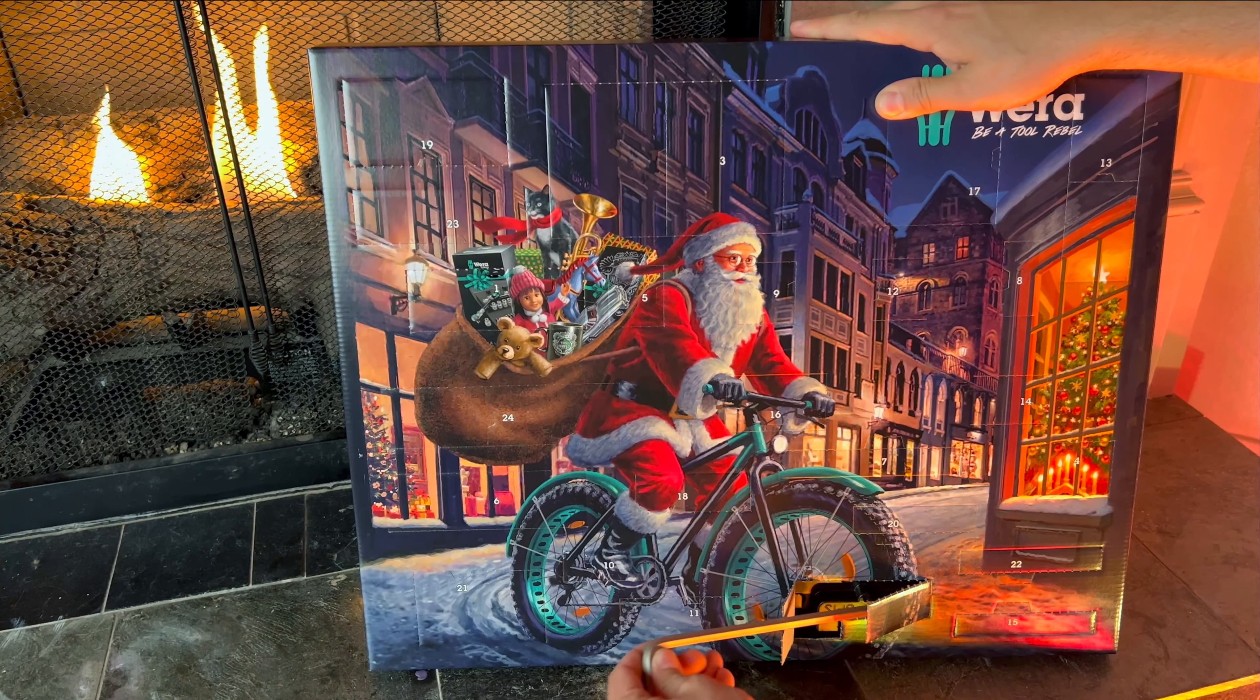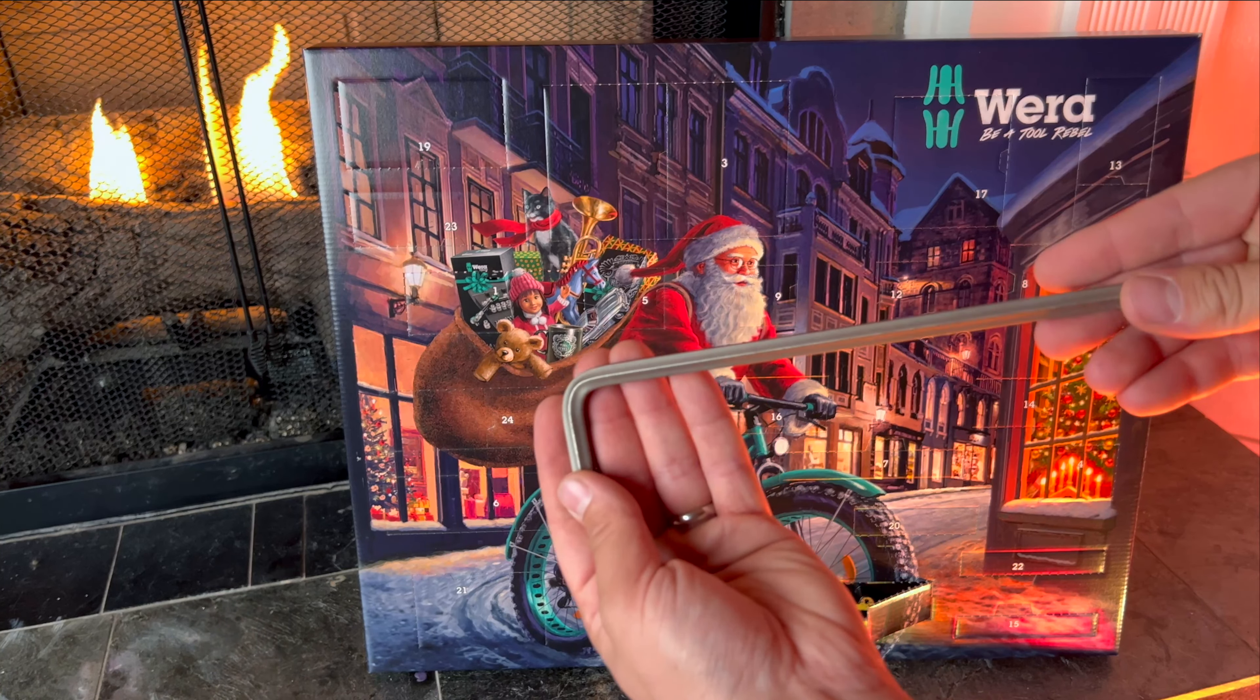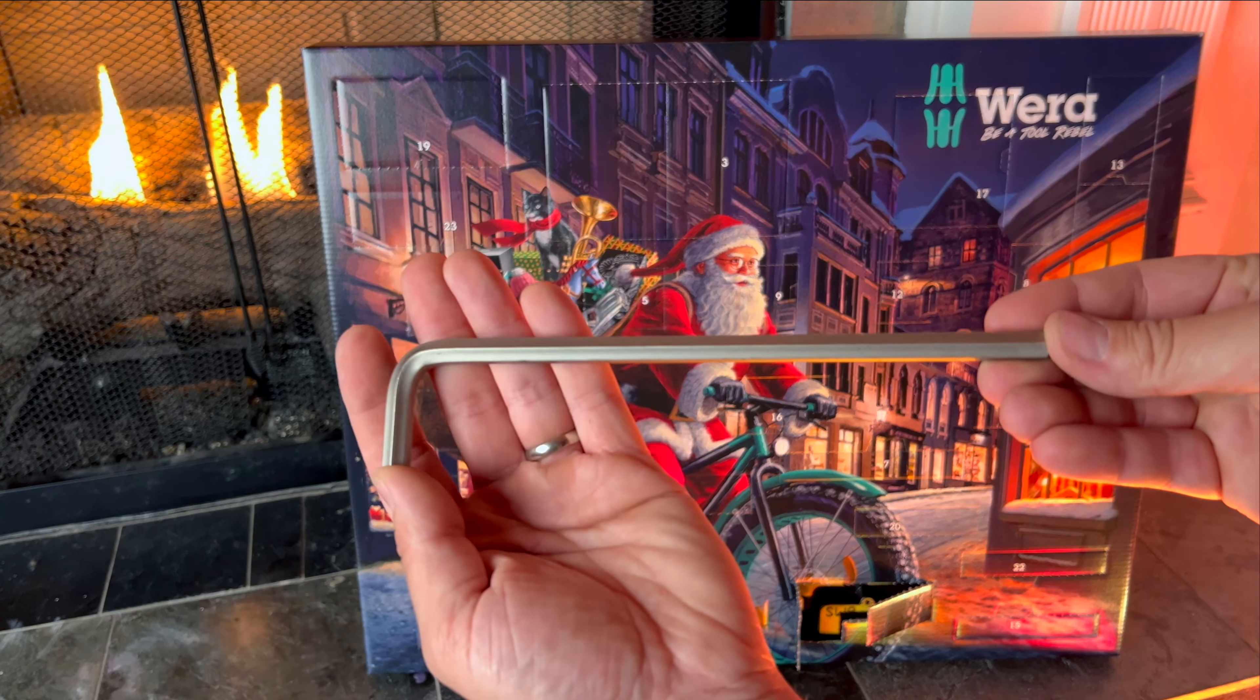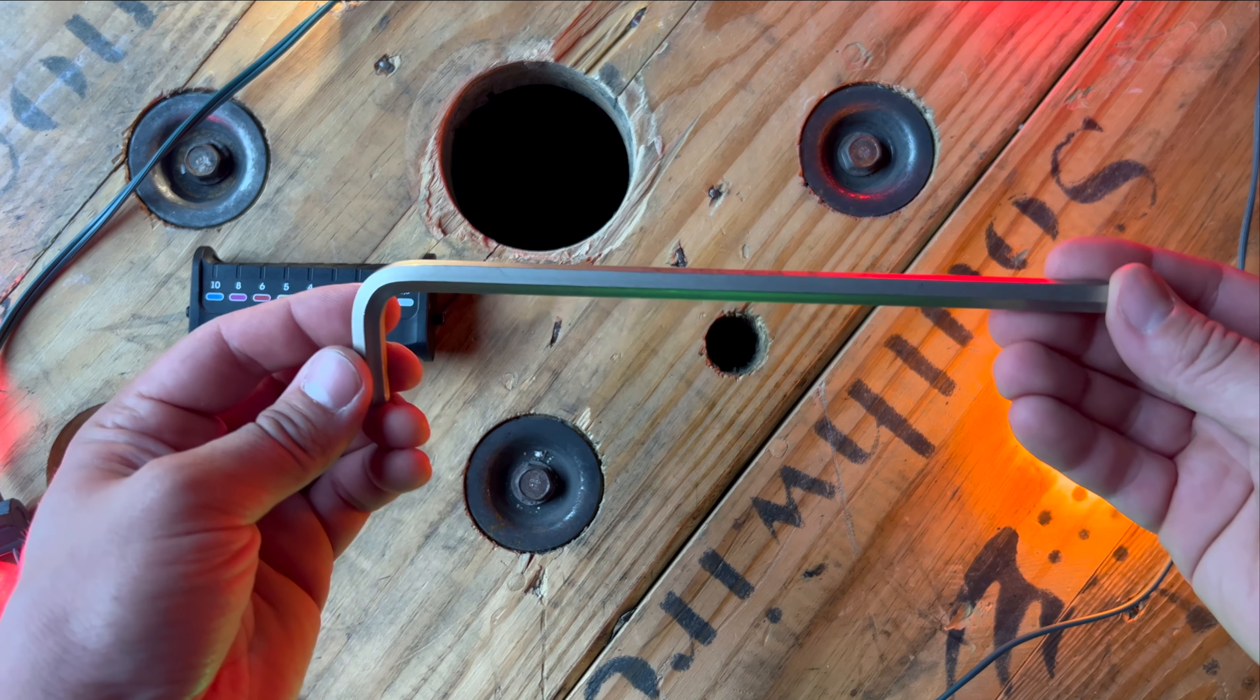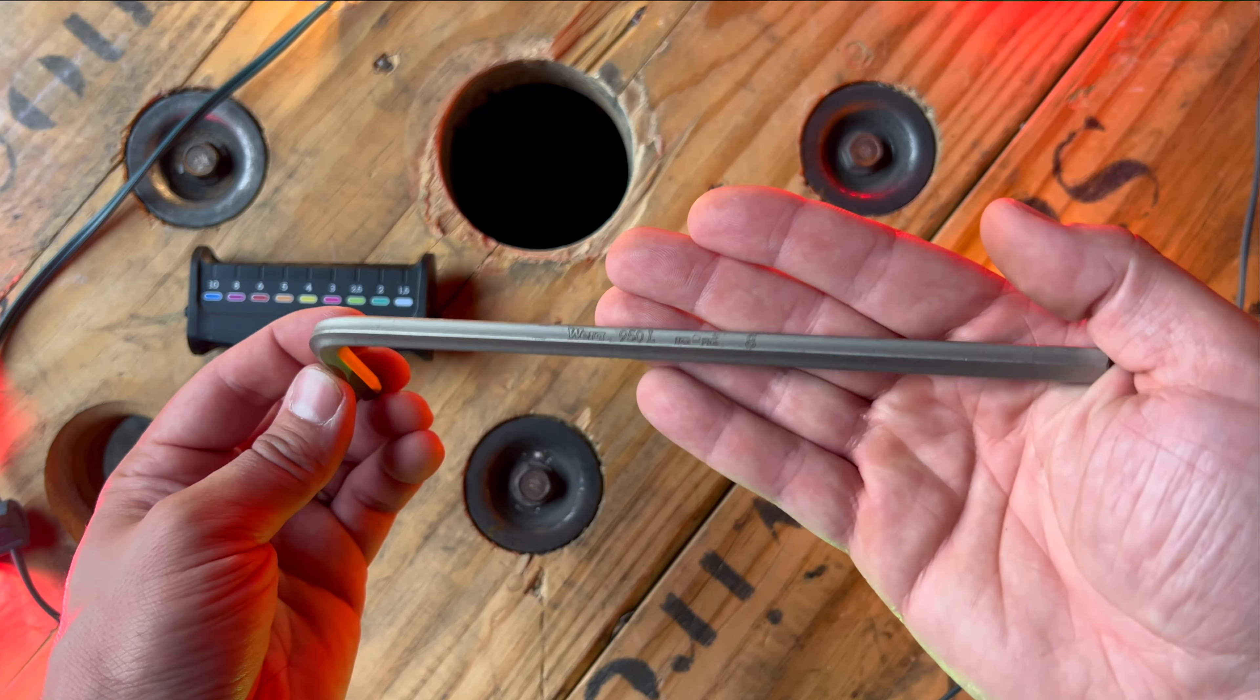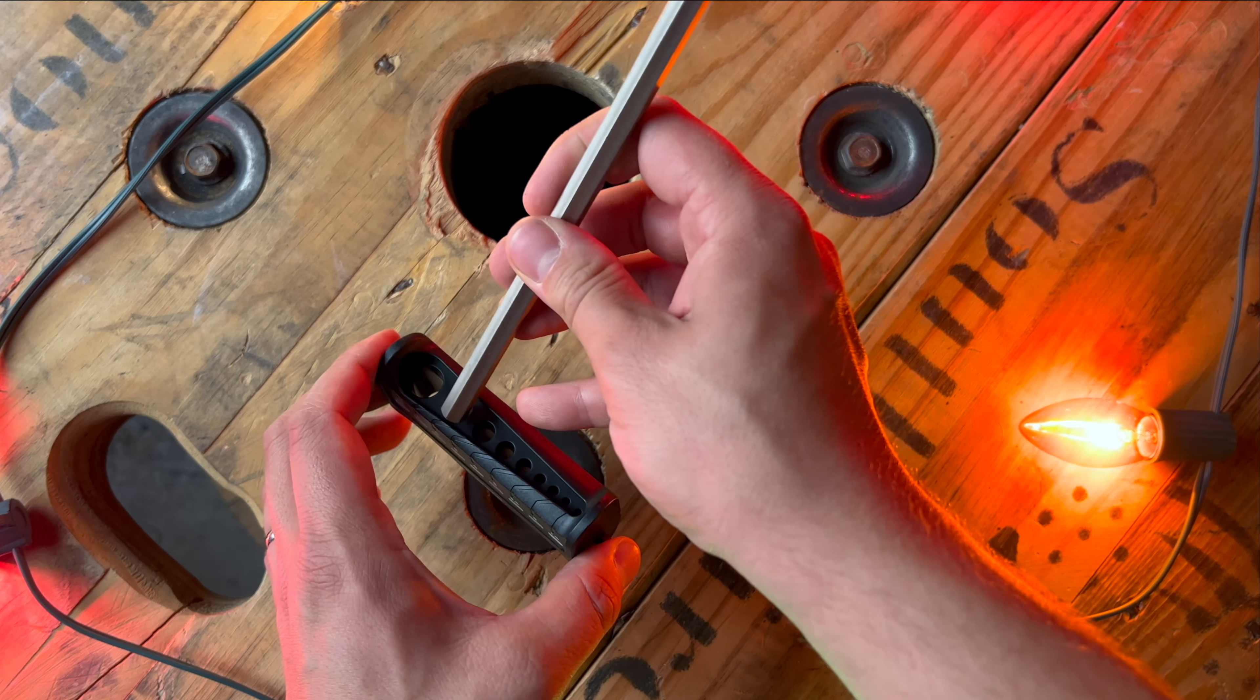On the second day of Christmas we get a nice metric size number eight allen wrench. This thing feels really nice, really premium, really quality, just like all of Wera's tools. Let's go ahead and slide this thing in the stand.